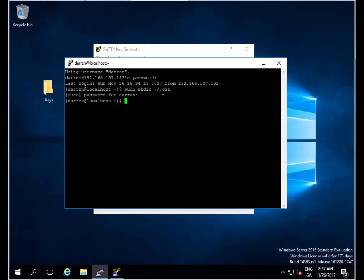Then I'm going to type sudo chmod space 700 space tilde forward slash dot ssh. Perfect. I'm also going to create my file now.